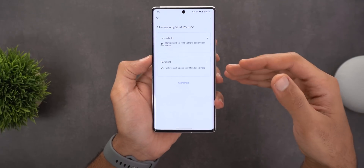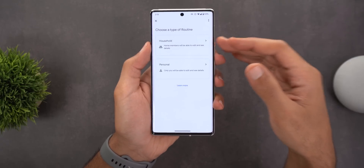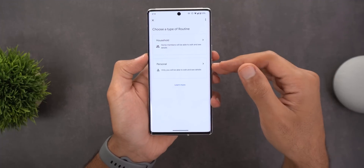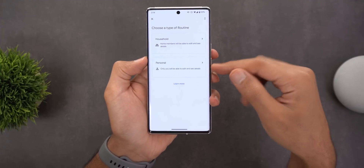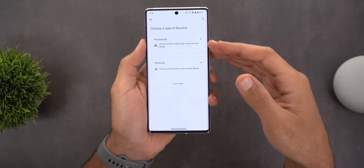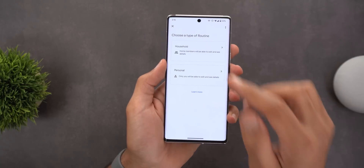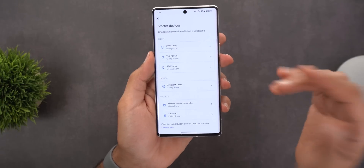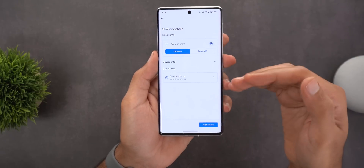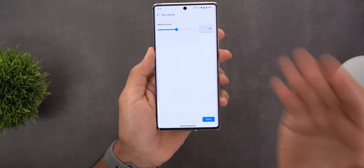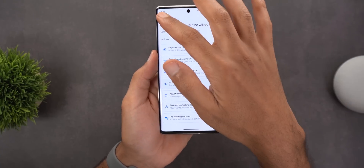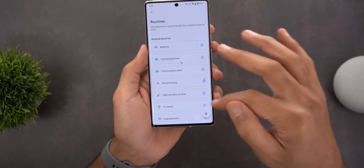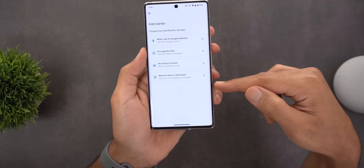Next, Google Home. Under Routines, when you add a new one you'll see two categories: Personal (the existing one) and a new category called Household. Key differences: Household routines can be viewed and edited by anyone in your household, while Personal can only be edited by the creator. Personal routines can control smart devices and your Android device, while Household routines are only for smart devices. Household routines also have a unique trigger: 'When a device does something' — for example, when you turn on your desk lamp, it can trigger a specific action.